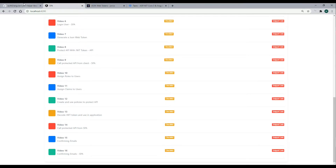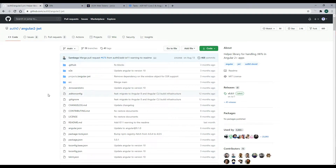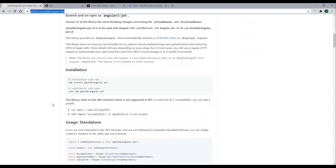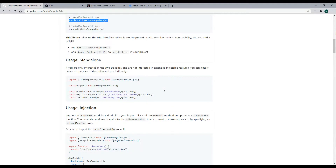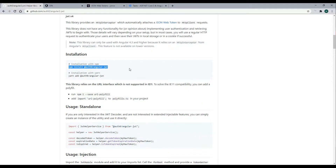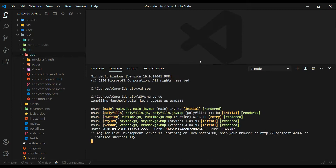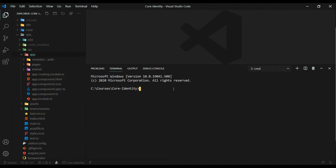The package we want to install to decode our JWT tokens within the Angular application is linked in the description. Click on that and you'll end up on the package page. Copy the install command and open up a new terminal window, then paste and install it.